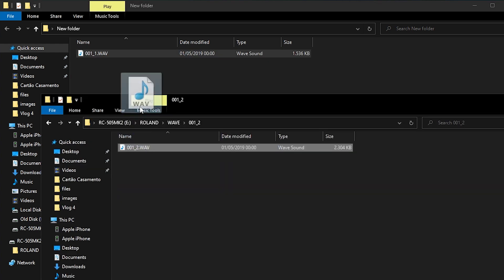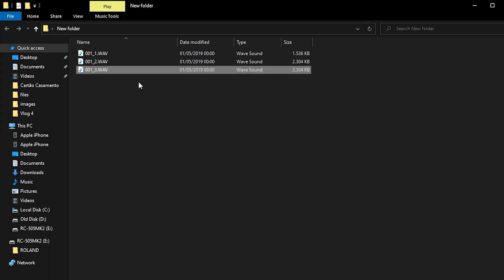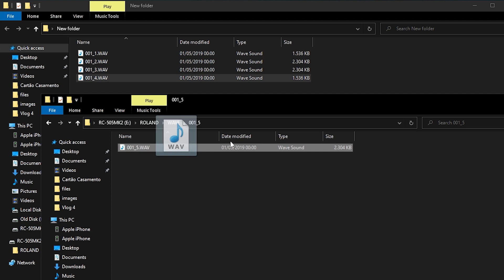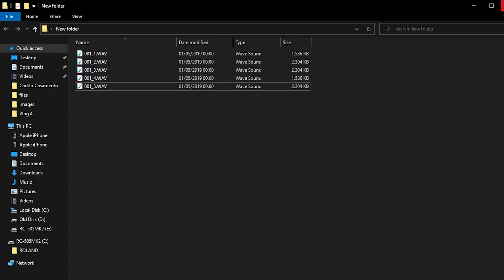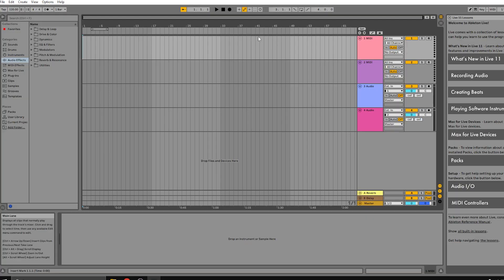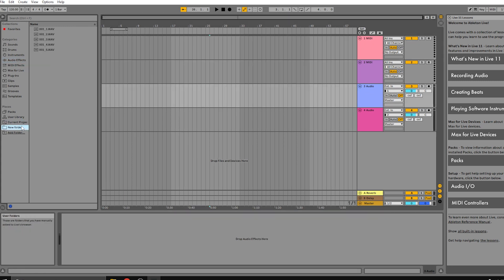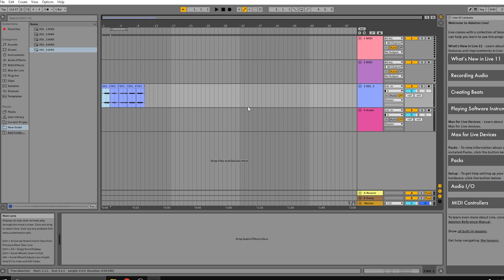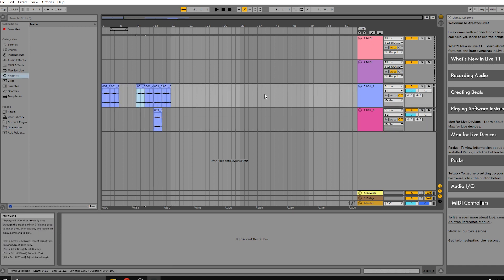Now I'm going to create a folder called 'Transfer 001' and copy the files over: memory one, track one, track two, track three, track four, and track five. We've now exported all our tracks from the RC505. Opening up Ableton and importing those WAV files, you can see the five files for each track — now it's just a matter of mixing, rearranging, and mastering your song however you want.